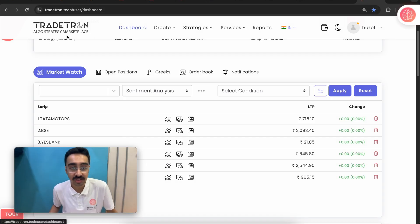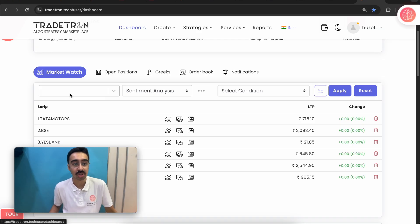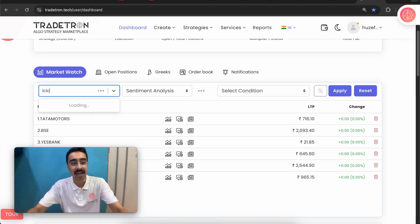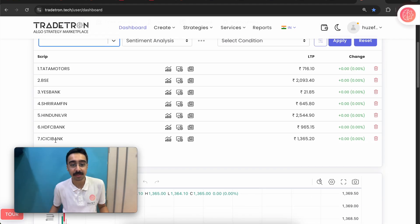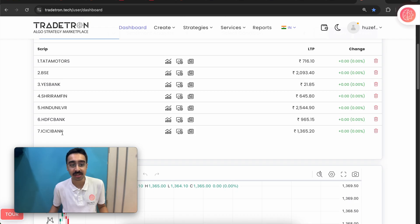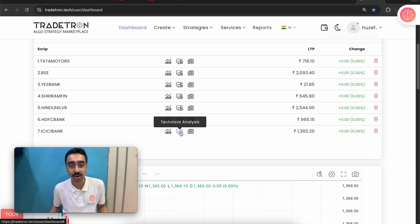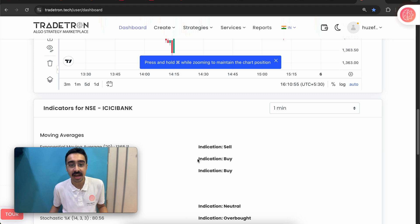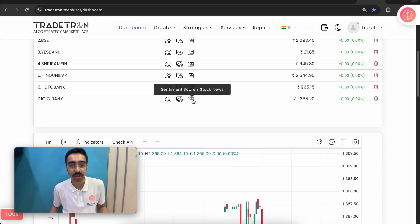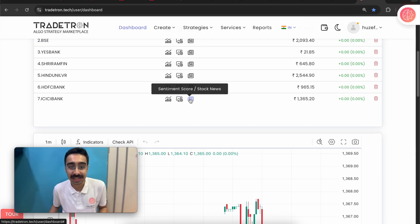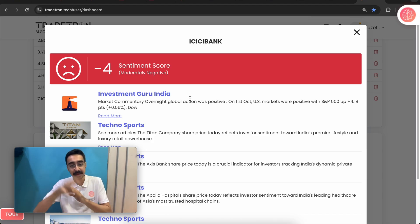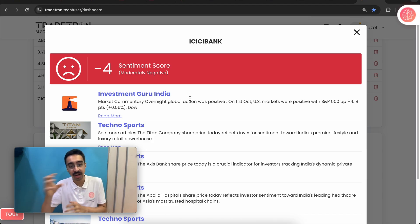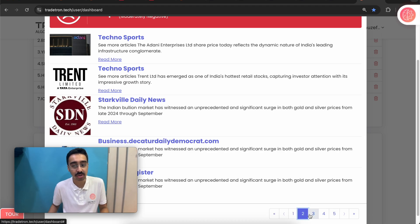Let's see how it practically works on the Tradetron platform. I'm on the dashboard's market watch. If I look at a stock like ICICI Bank and add it to my stock list, I can view the trading view chart, technical analysis data, and — the new addition — the sentiment score. The sentiment score is now scraping in real time whatever data is on the internet for that stock.